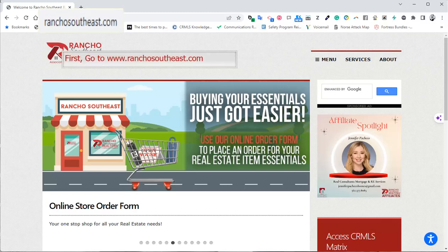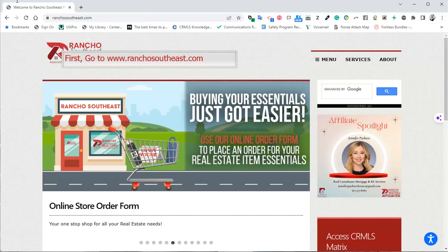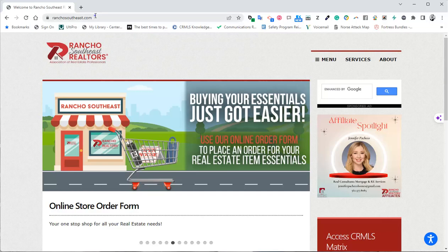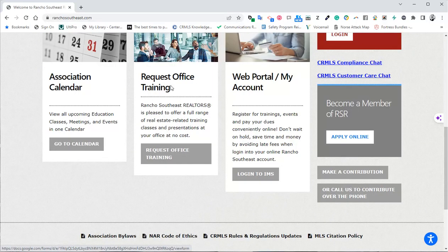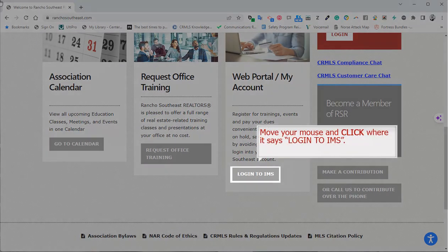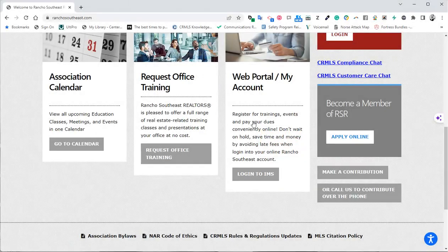first go to www.RanchoSouthEast.com. Scroll down and move your mouse and click where it says Login to IMS.